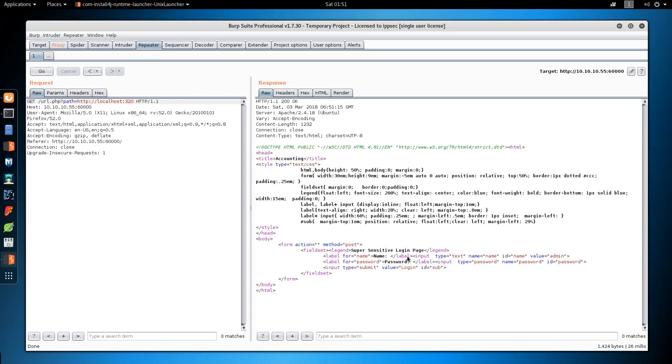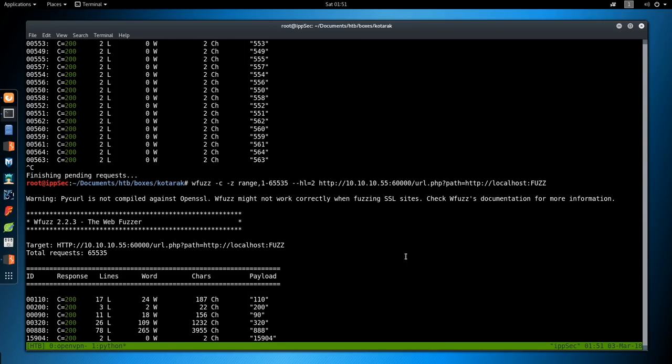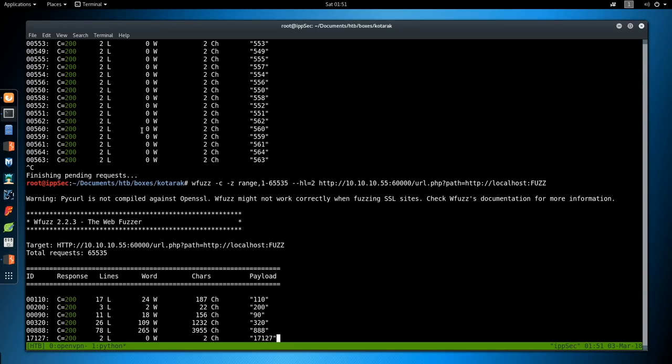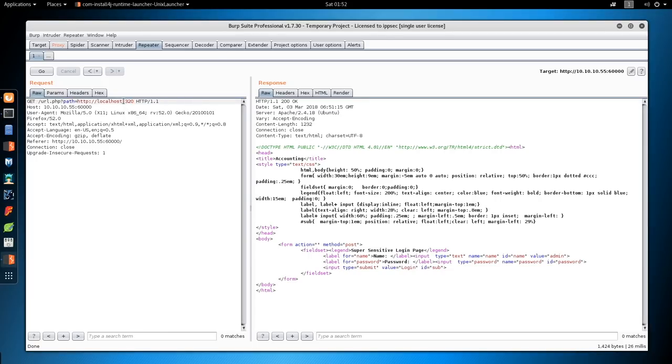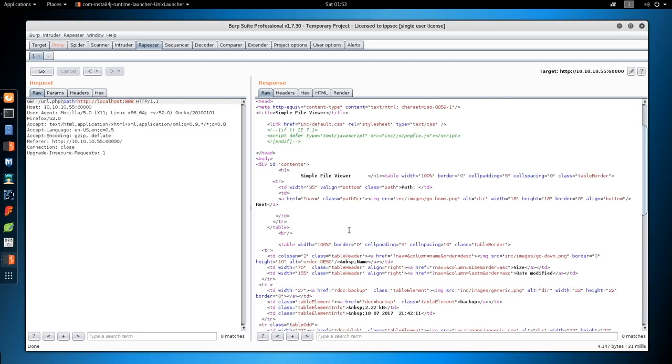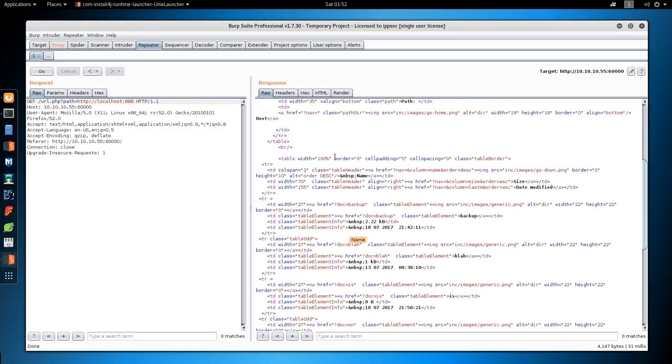Super sensitive login page. Maybe try like SQL injection against this page. 888.